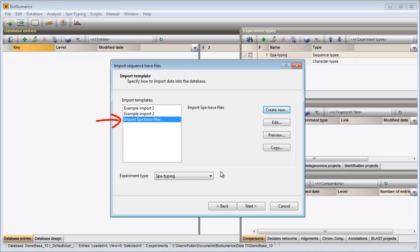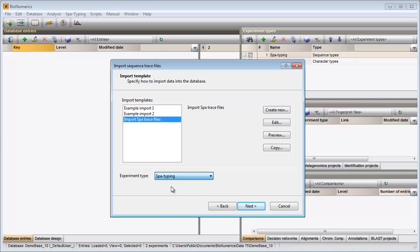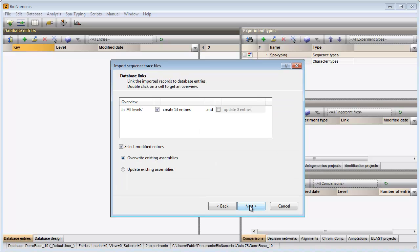I make sure my template is selected and select spot typing as my experiment type and press next to go to the next step. I confirm the creation of the new entries in the database and I go to the final step.